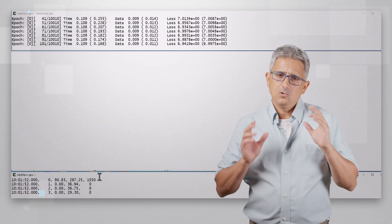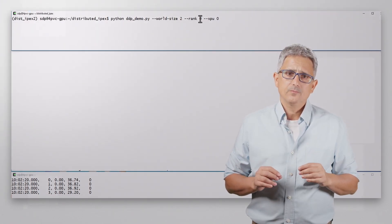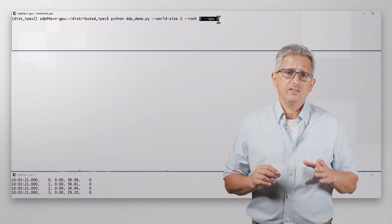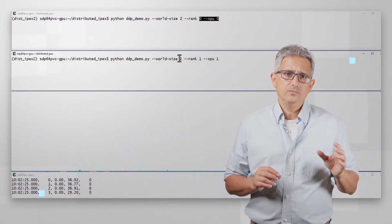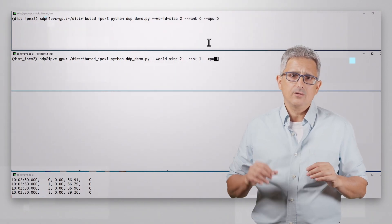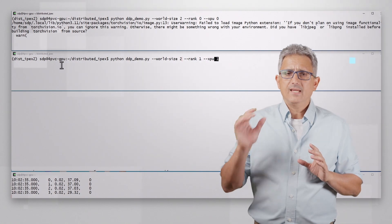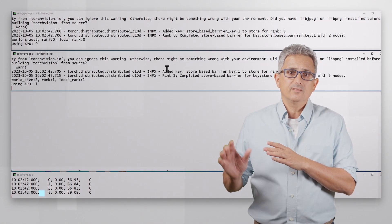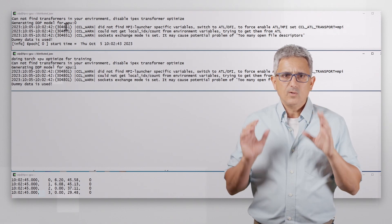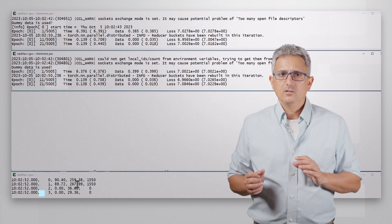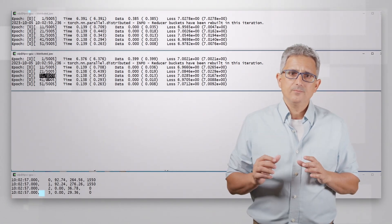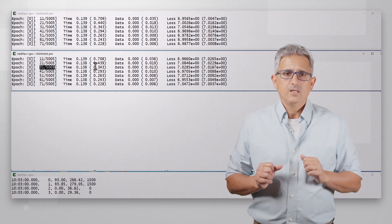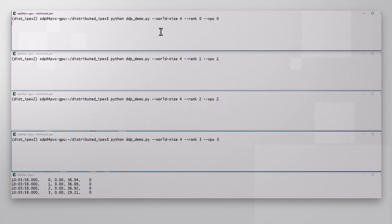And now on 2 GPUs, world size should be 2. XPU 0 is still rank 0. And in another terminal, world size of 2. XPU 1 is assigned rank 1. I've already started the first XPU, but it will wait to make sure his friend is up and running too. Once I run the XPU 1 as well, both are starting to work. This is XPU 0, this is XPU 1 and they are both working.